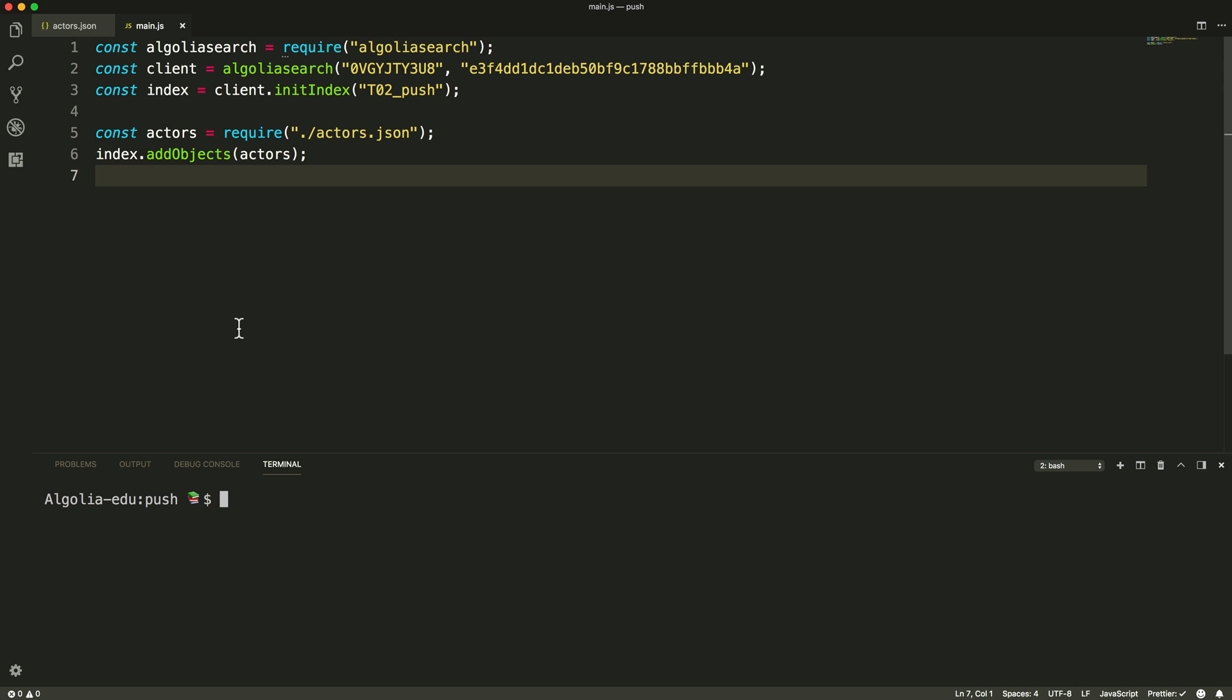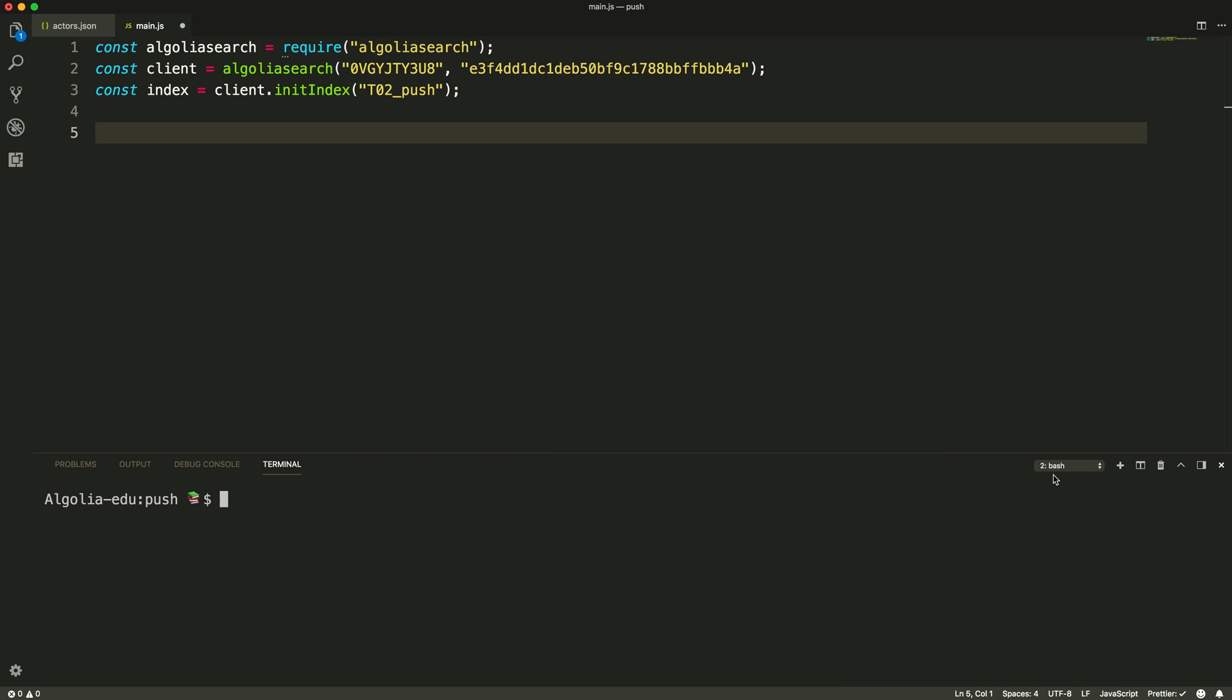Another common use case would be to push some data from a database. Here we'll use MySQL as an example.